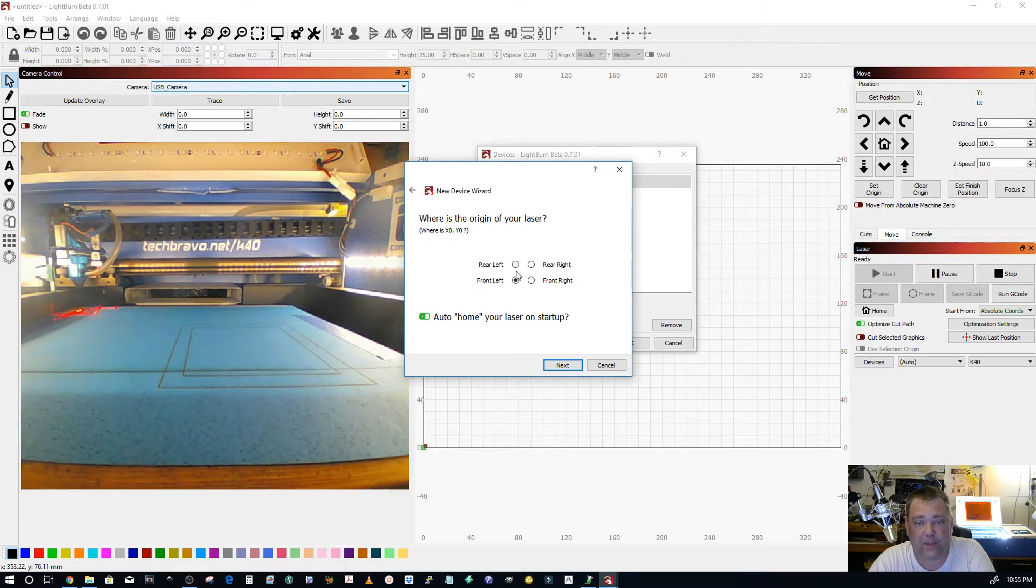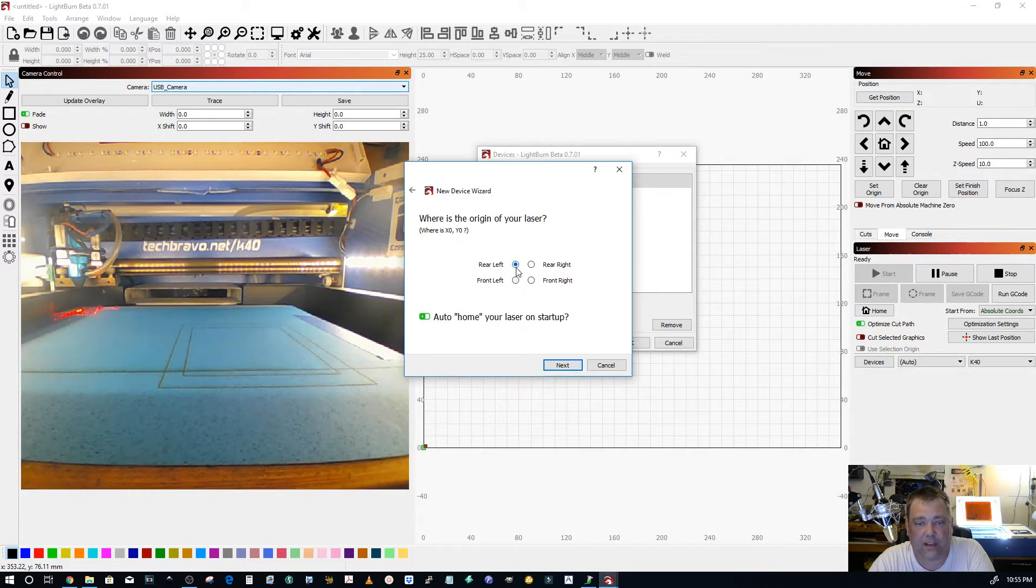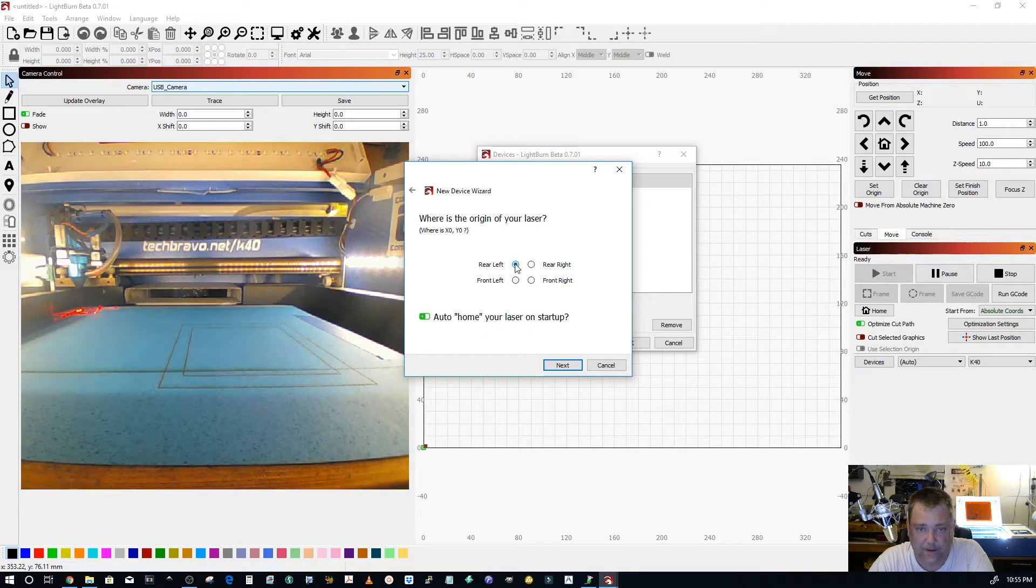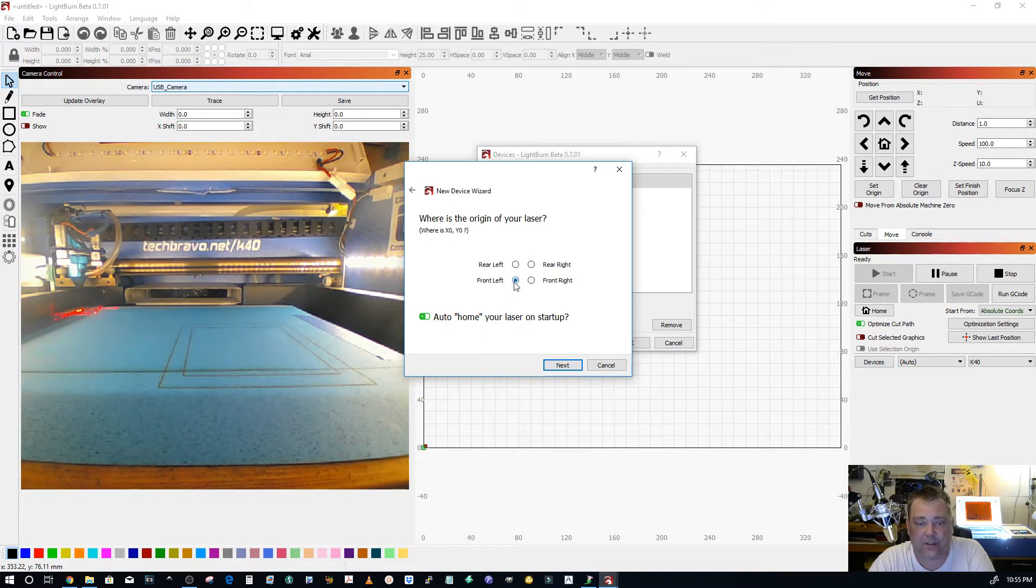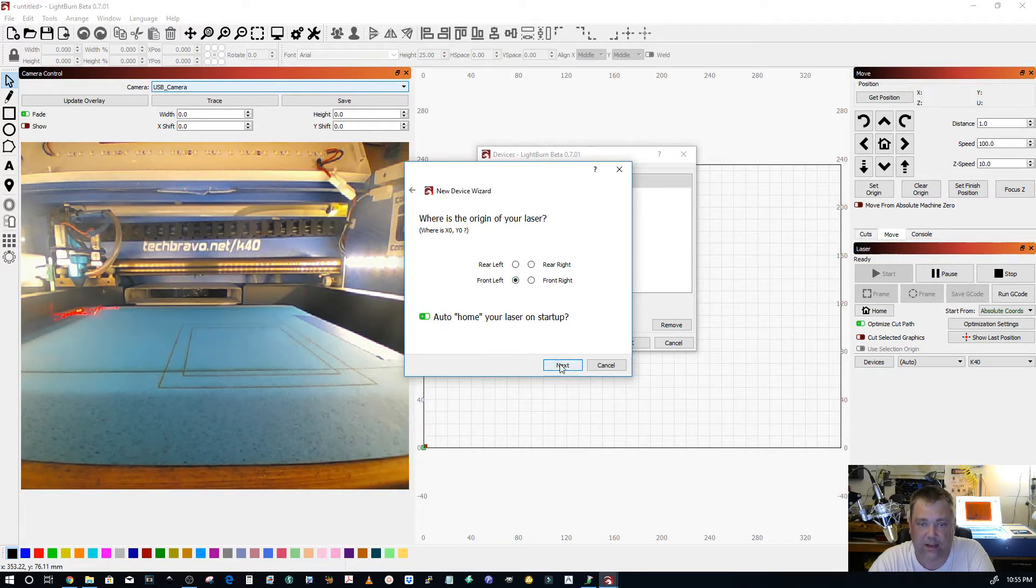What happens is when the machine homes it sends a signal to the Cohesion Board that the position it's in right now is at zero 200. So then it calculates where your front is from there. So zero zero is front left. Front left is your origin. So make sure you do that.